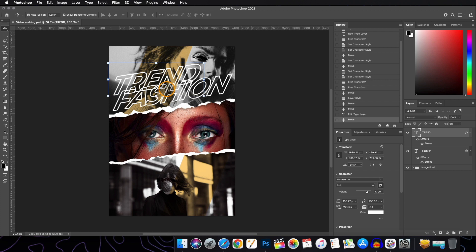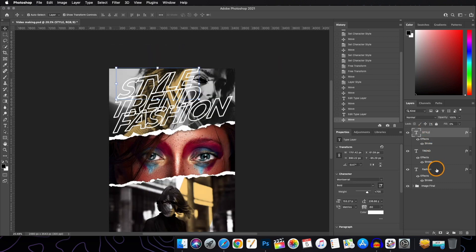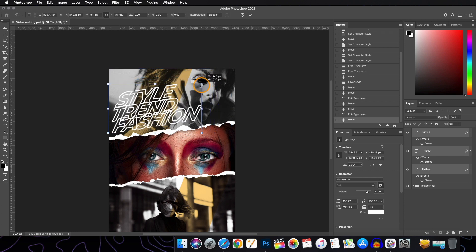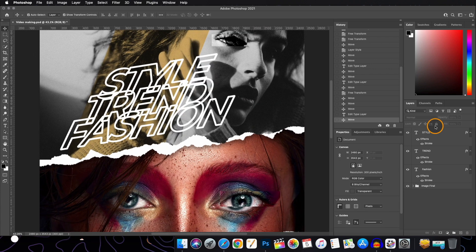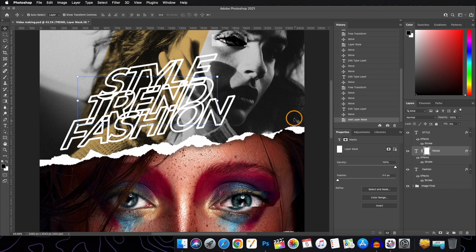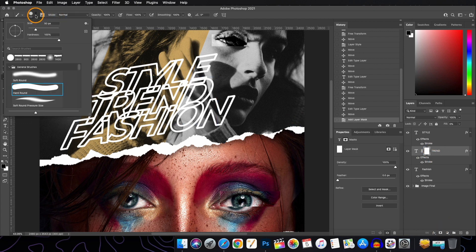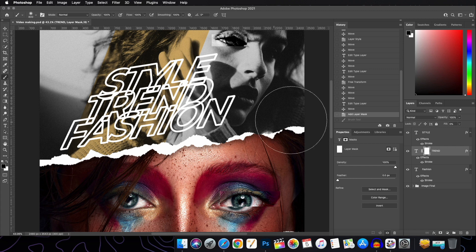Hold Alt/Option again to drag and create a third text layer. Double-click to edit each one. Select all three layers by holding Shift and adjust the size as needed. Now we'll work with the 'Trend' layer first — give it a layer mask and select the Brush Tool with a soft round brush. But before applying the mask, we need to convert the layer to a Smart Object.